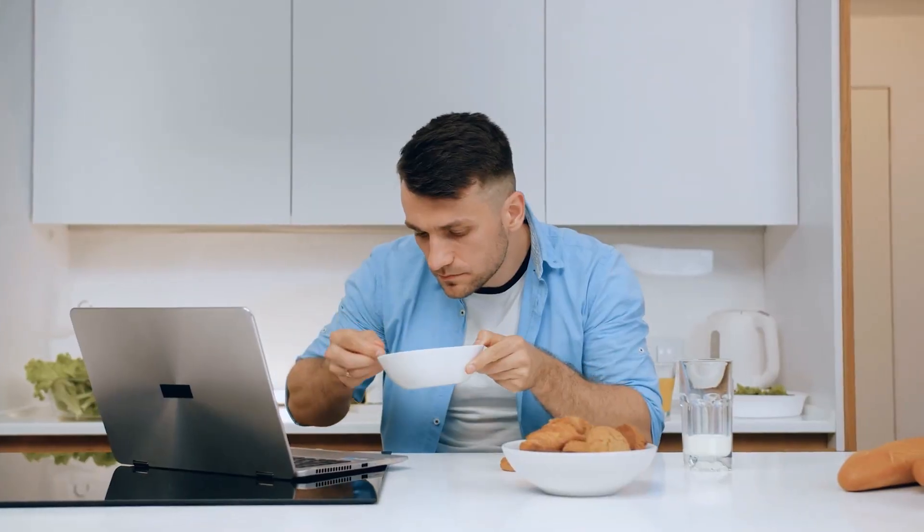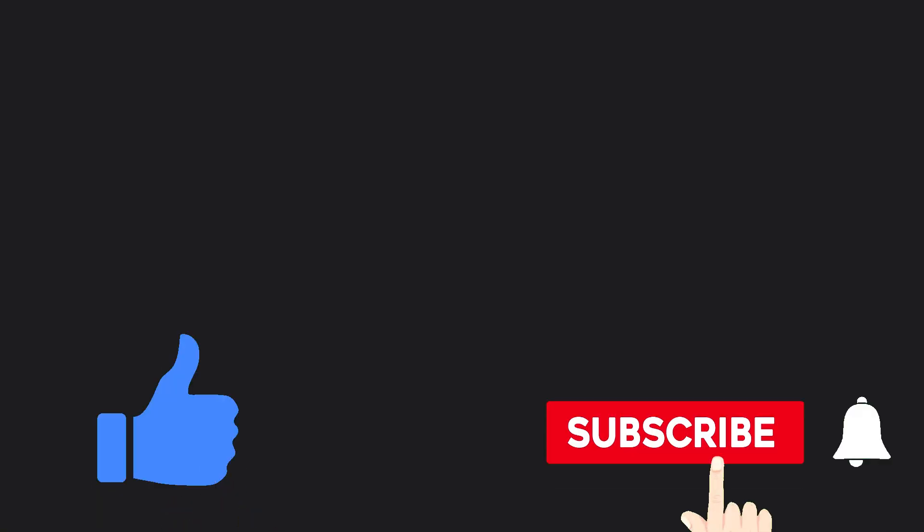And that will bring us to the end of this video. Simply try out this method that I've shown you and thank me later. Don't forget to give this video a thumbs up. If you are new to our channel, please subscribe and activate post notifications. Until the next time.